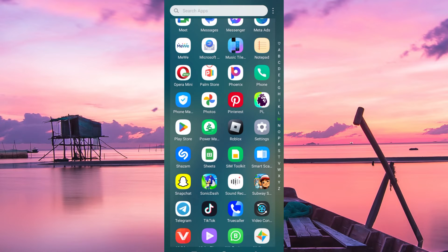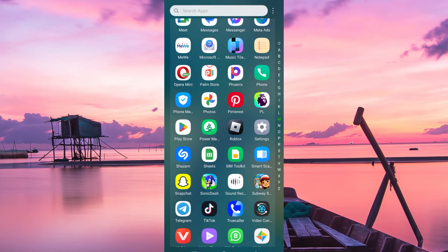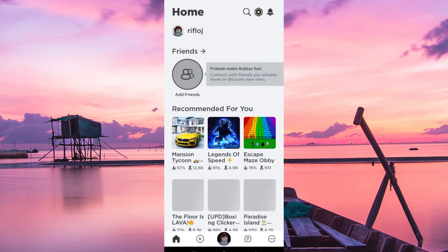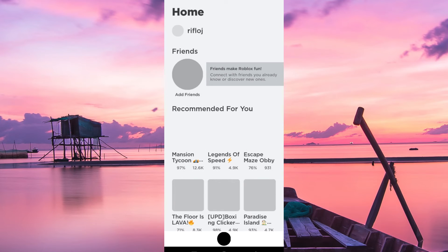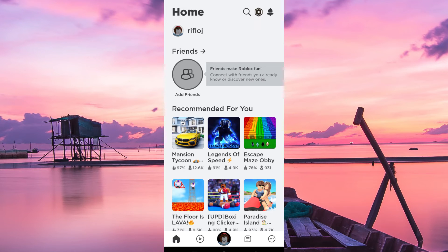Now first, make sure Roblox app is installed on your phone and up to date. We will then open the app, and you have to log in with your account details.